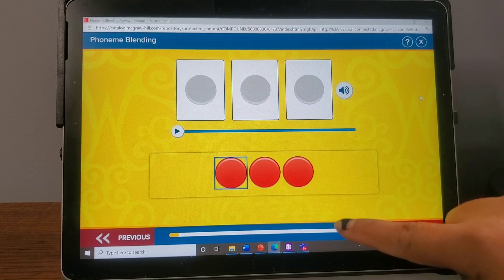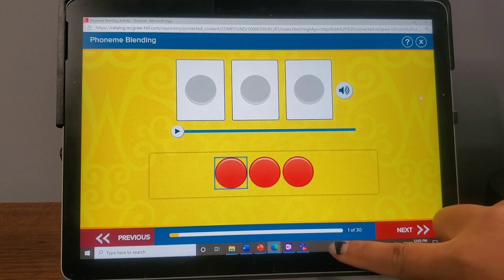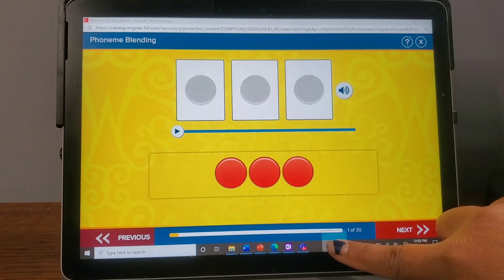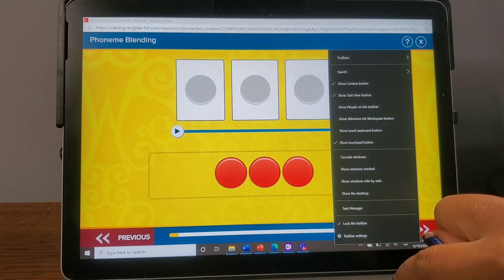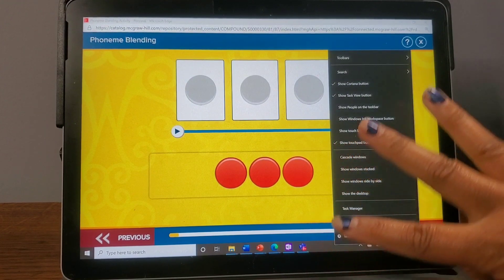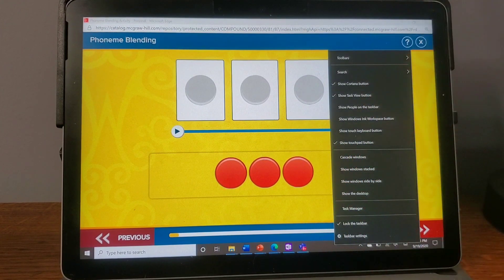The first step is to come down to the taskbar. Press and hold any part of the taskbar and this menu will pop up for you.